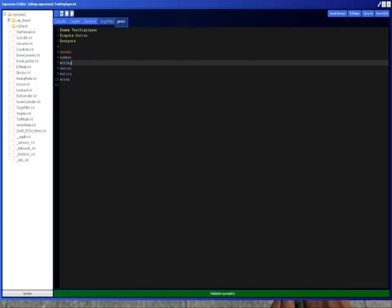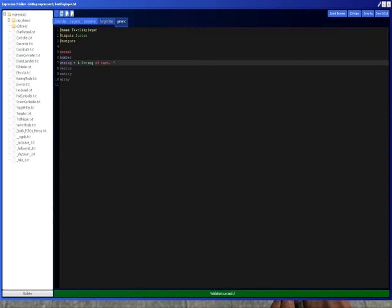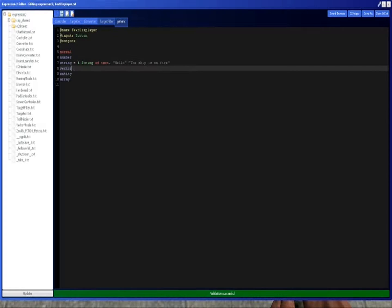String is a string of text. This is like a string of text. So this could be something like hello, or like the ship is on fire. You never know.